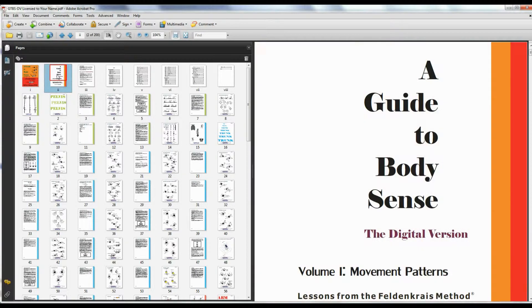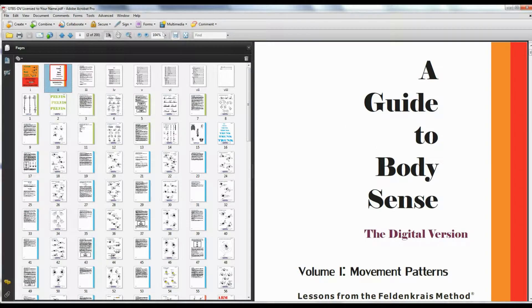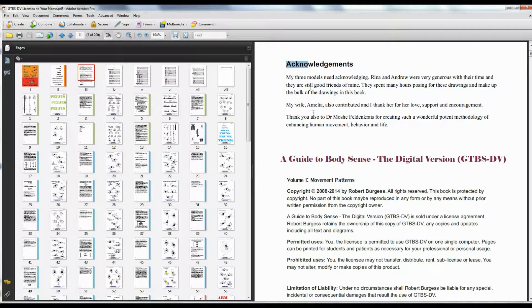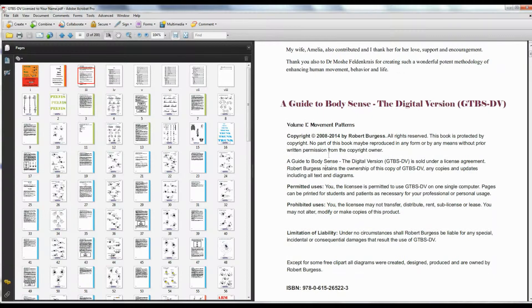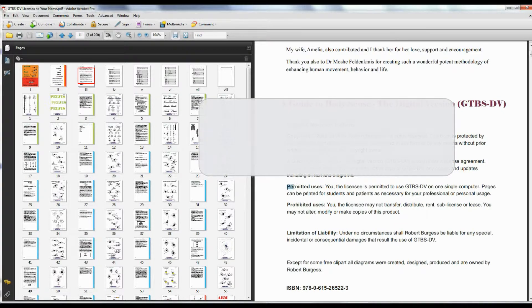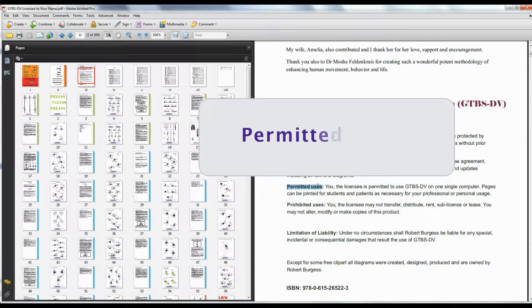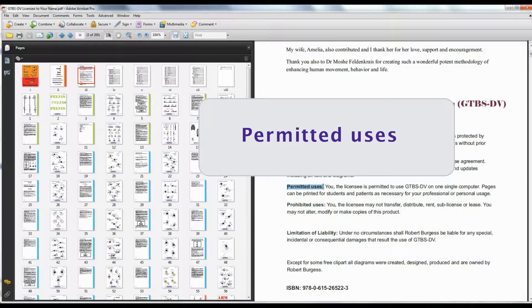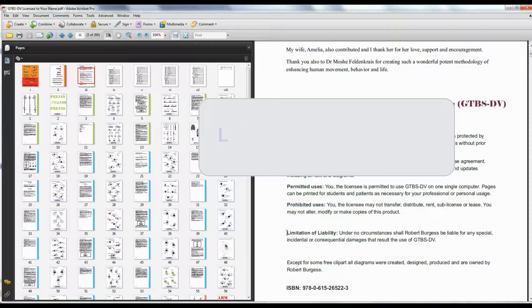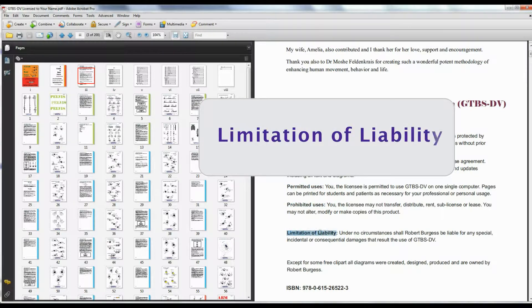When you click on the second thumbnail, you get page number two. When you click on the third thumbnail, you get page number three, which includes acknowledgements, but also some very important statements about permitted uses of the book, prohibited uses of the book, and limitation of liability. Please read these carefully.